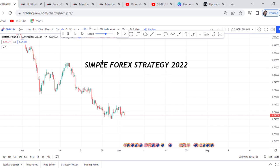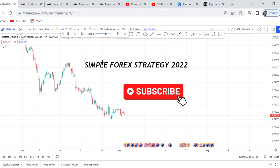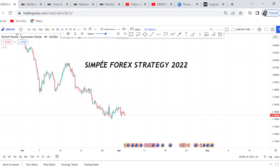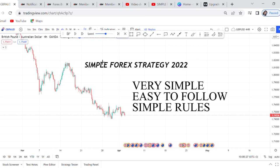Hi guys, welcome back to my YouTube channel. If you're new here, my name is Esther Morfrey. I want to thank all of you who have subscribed — we are at 30,000 subscribers. If you have not yet subscribed, kindly do. There's so much to learn from my forex training videos. This video is very simple: I want to teach you a simple forex trading strategy for 2022 that you can use right away after watching.